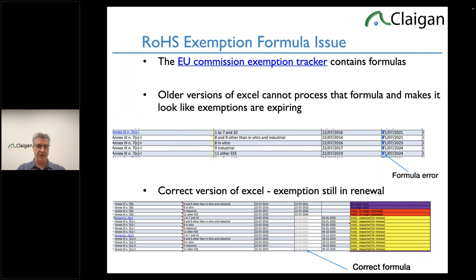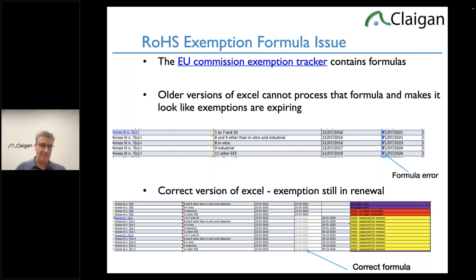All those exemptions in the renewal process are still valid — probably until they rewrite the RoHS directive into a regulation someday. We've had about two dozen requests in the last couple of weeks from people asking 'can't use lead in aluminum?' Theoretically the exemption was going to be changed in 2024, but they never published it, so it never became official. If you use Excel 13 or similar, the formula fails and it looks like exemptions expired; use Google Sheets or a modern version of Excel and it's fine.